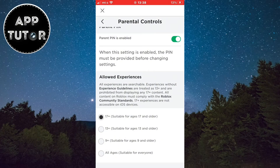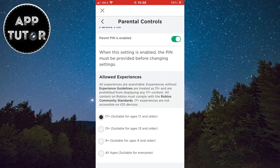They will ask you to enter your pin before opening the settings in the future, so make sure you write this somewhere and don't forget it. If this video helped you out, then leave a comment down below and I'll see you in the next video.